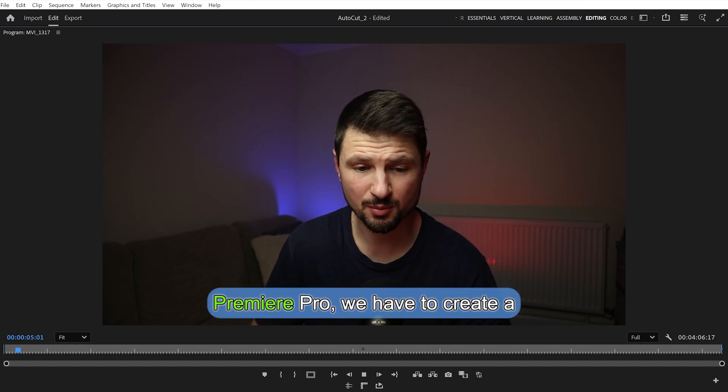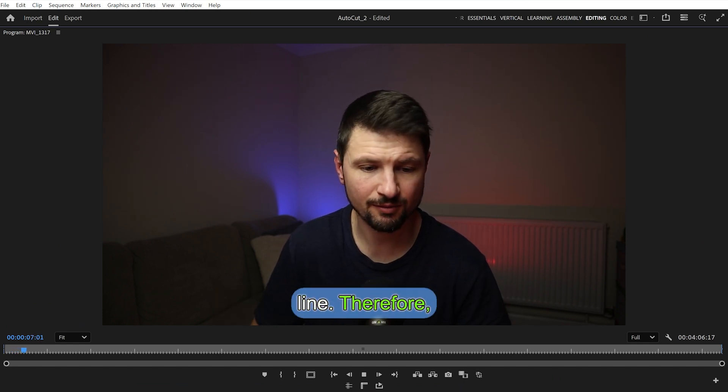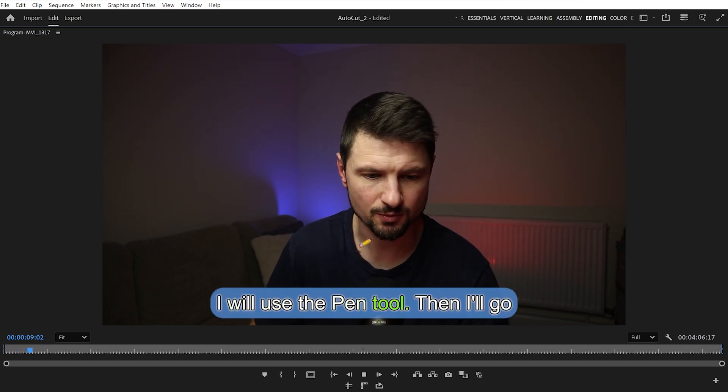Looking at the demo: 'Okay, now in Premiere Pro we have to create a line. Therefore I will use the pen tool.' I don't have much to say about Auto Captions because they're pretty good — perfect for me. It doesn't take too much time, it has lots of presets, the smooth zoom and blur animation looks amazing, and there are lots of customization options. I'll grade it as very very useful and really cool.